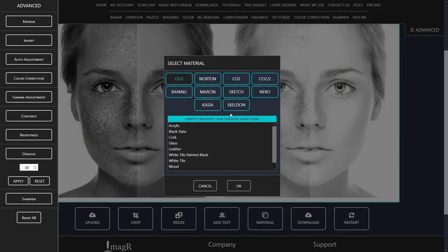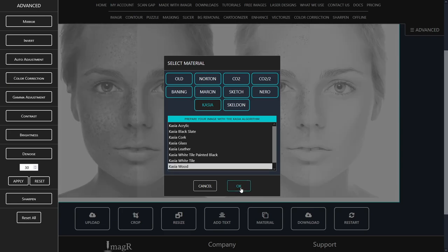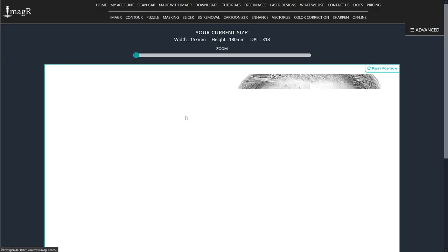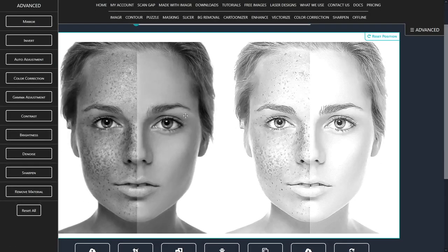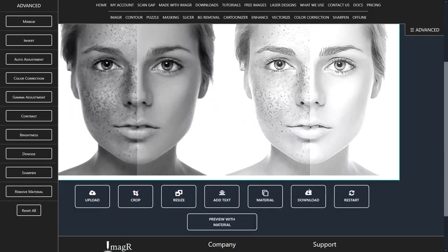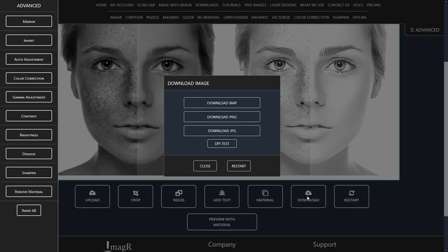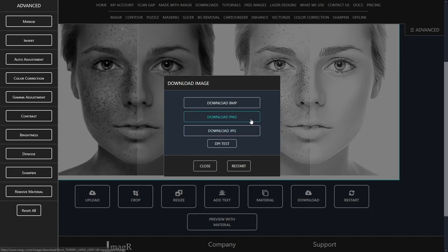Next is the material. I love the Kasia wood algorithm, so I will use it for this image. The image looks perfect for engraving. Now I will download it as PNG file.